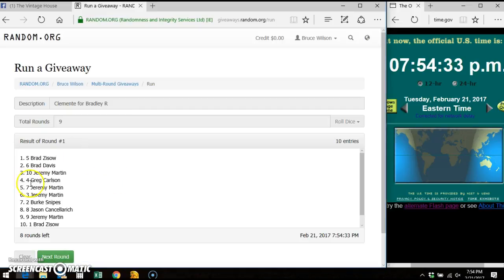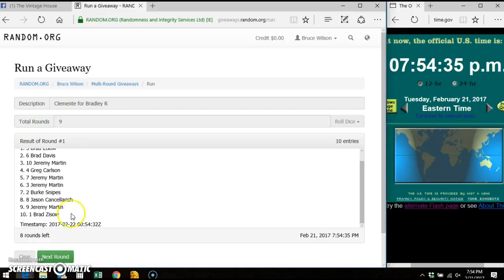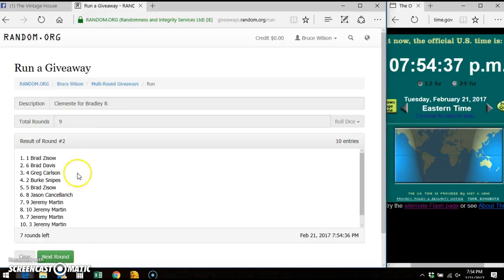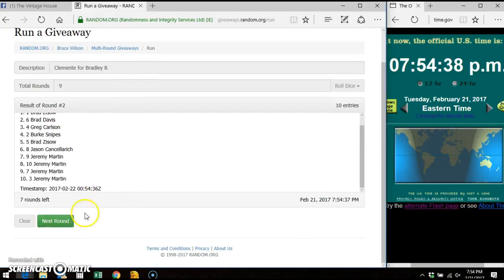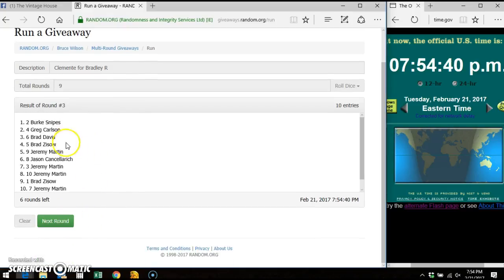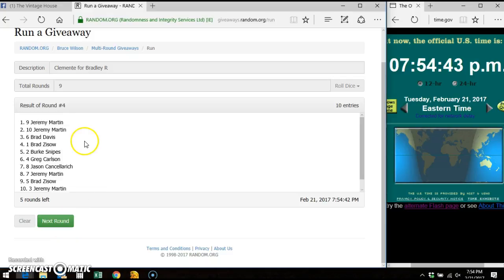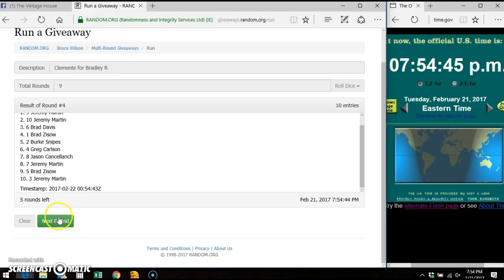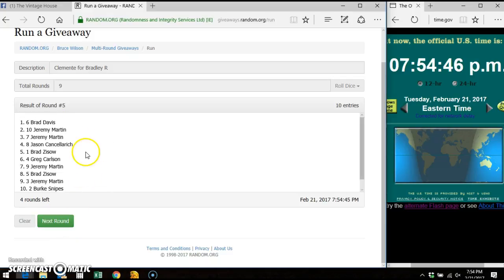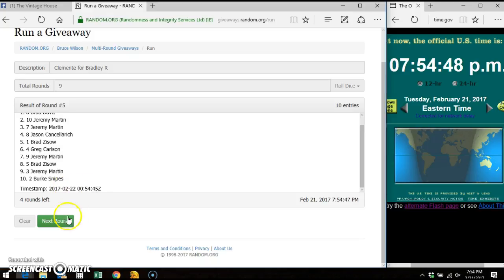Okay, round one, Brad. Round two, Brad. Round three, Burke. Round four, Jeremy. Round five, Brad.